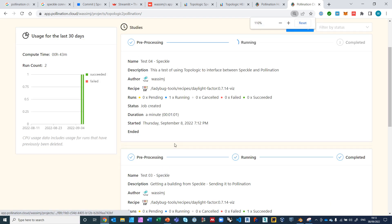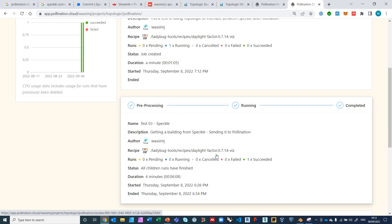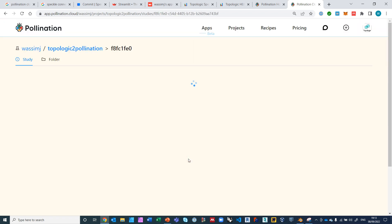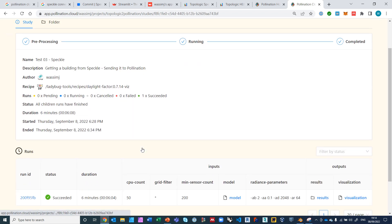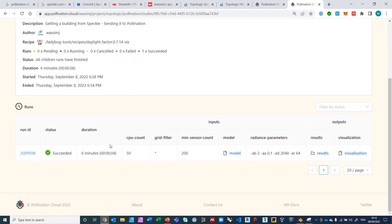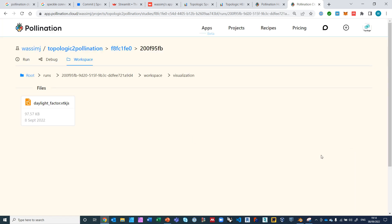I'm going to try to zoom in onto it and it's running. This one is already done so I can take a look at what it looks like. You can see here it succeeded and there is the model and the results and the visualization. So let's take a look at the visualization.